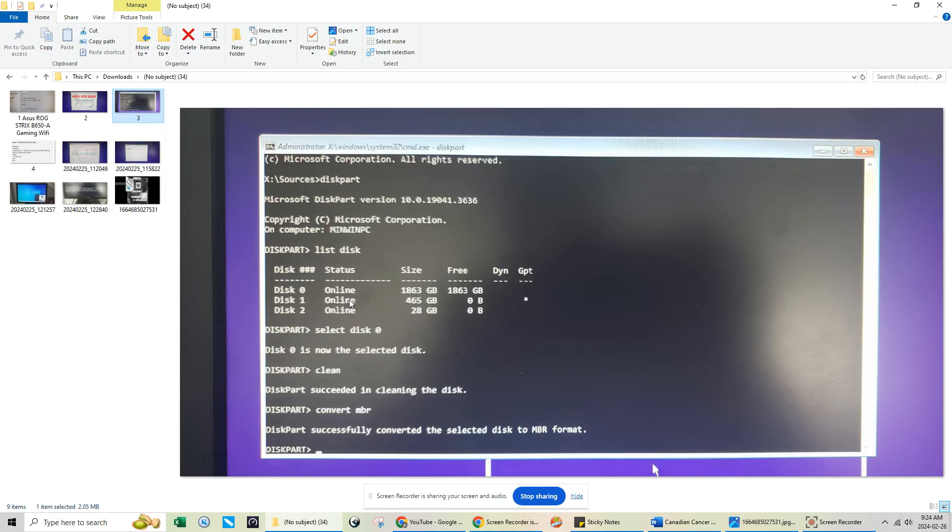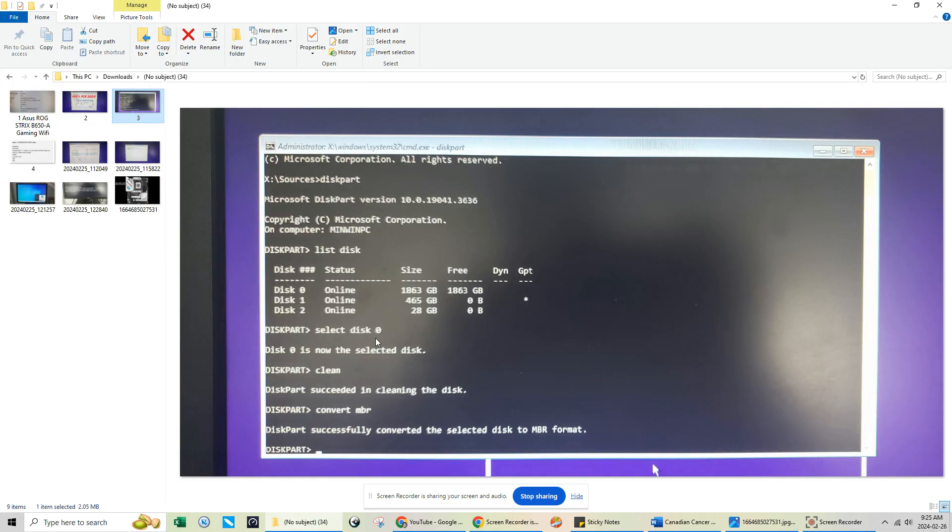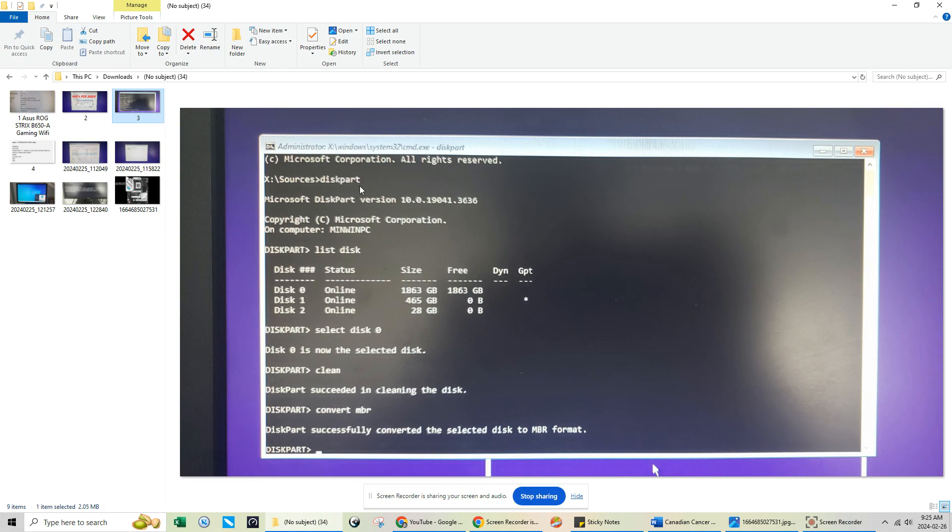The first command that you want to do is type in the word diskpart. This is going to be all of the steps you're going to see, so you can literally just pause it at this screen if you can't follow through. But I'll do it very step by step so that you guys will be able to fix this without any issues. So the first command is diskpart. Once you type in diskpart, just press enter.